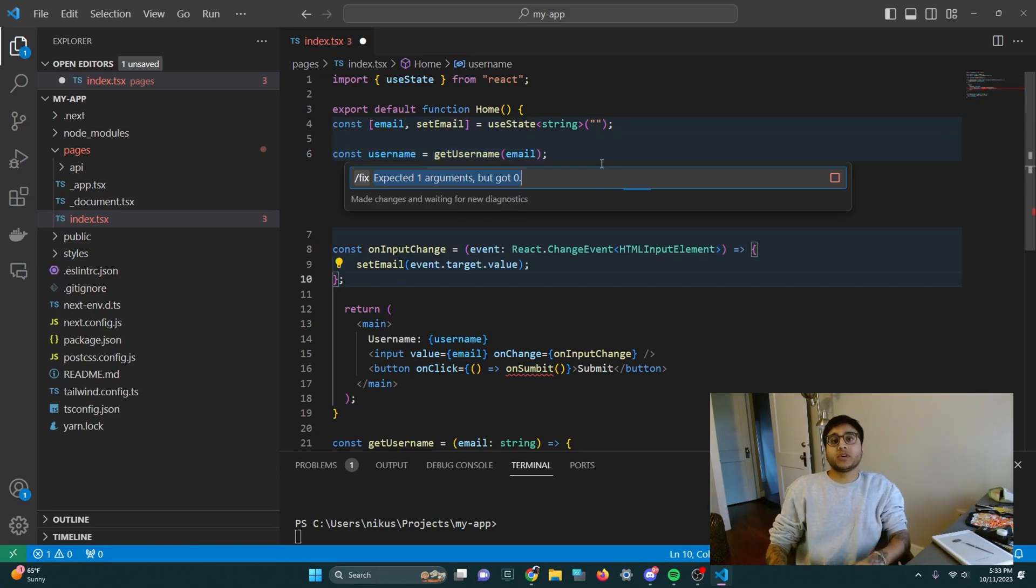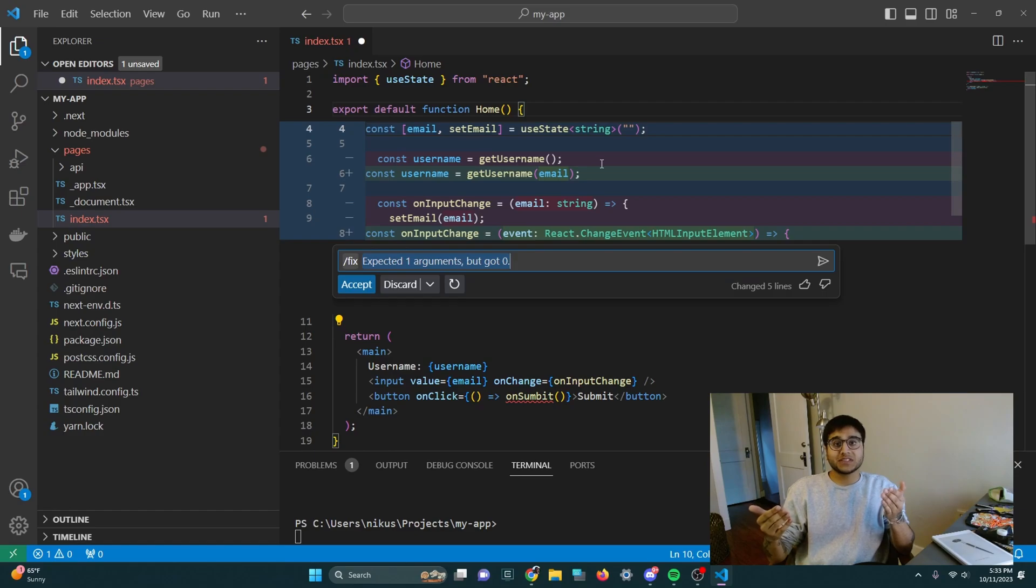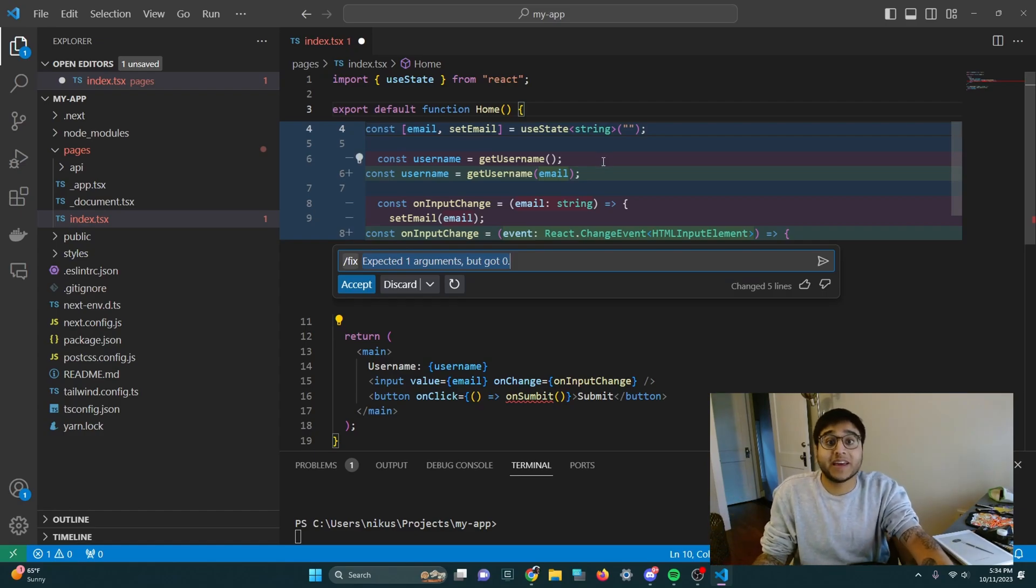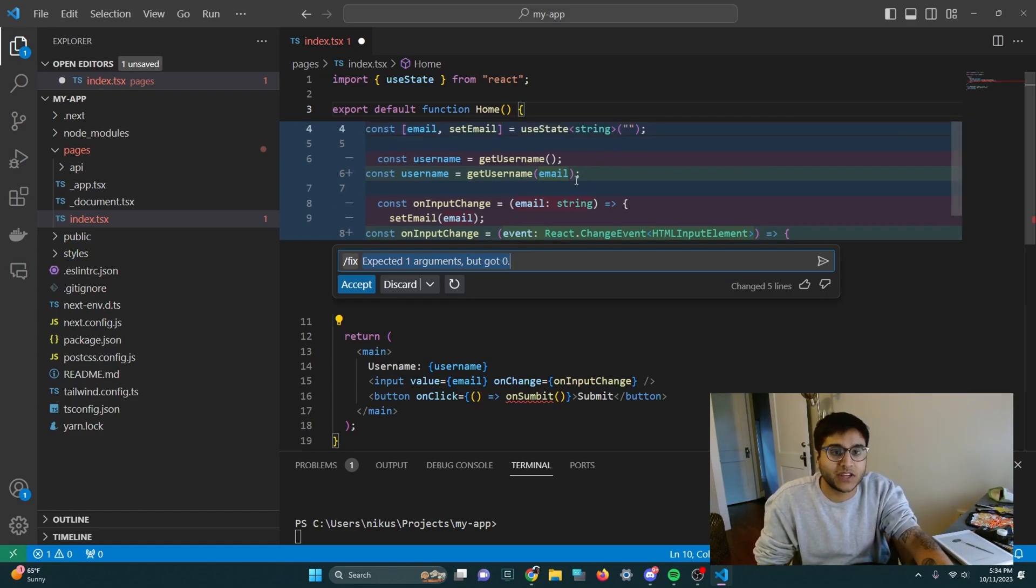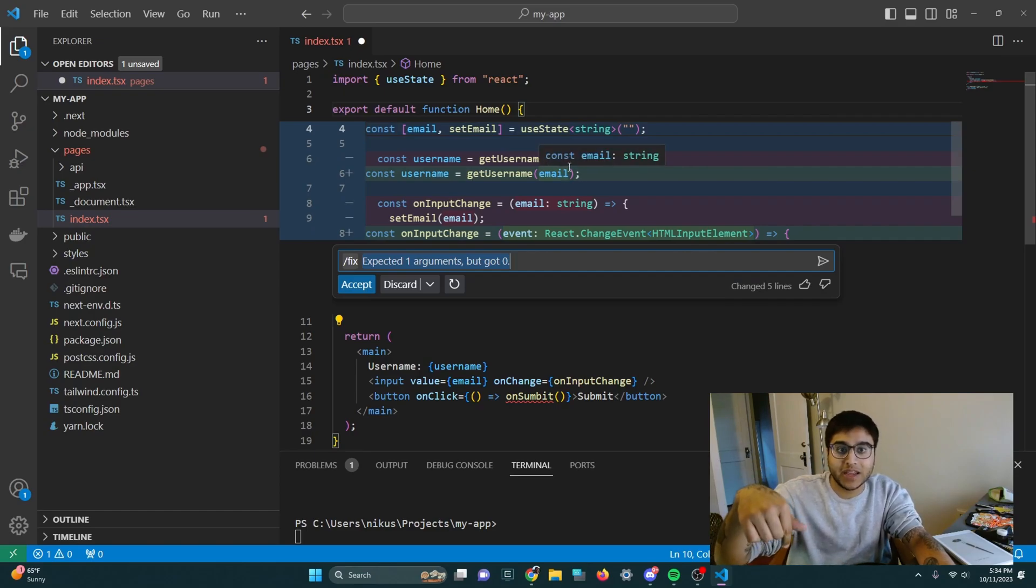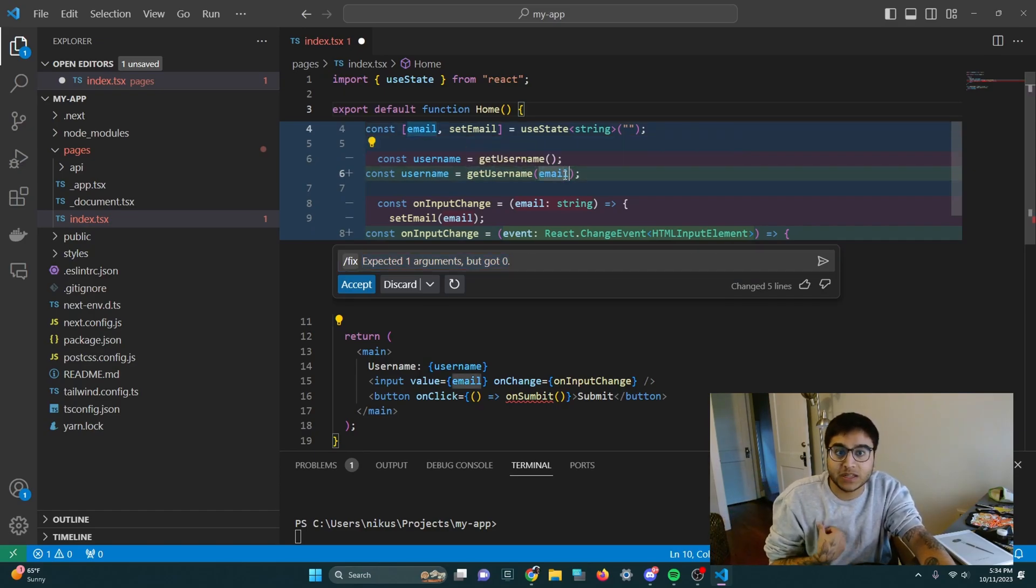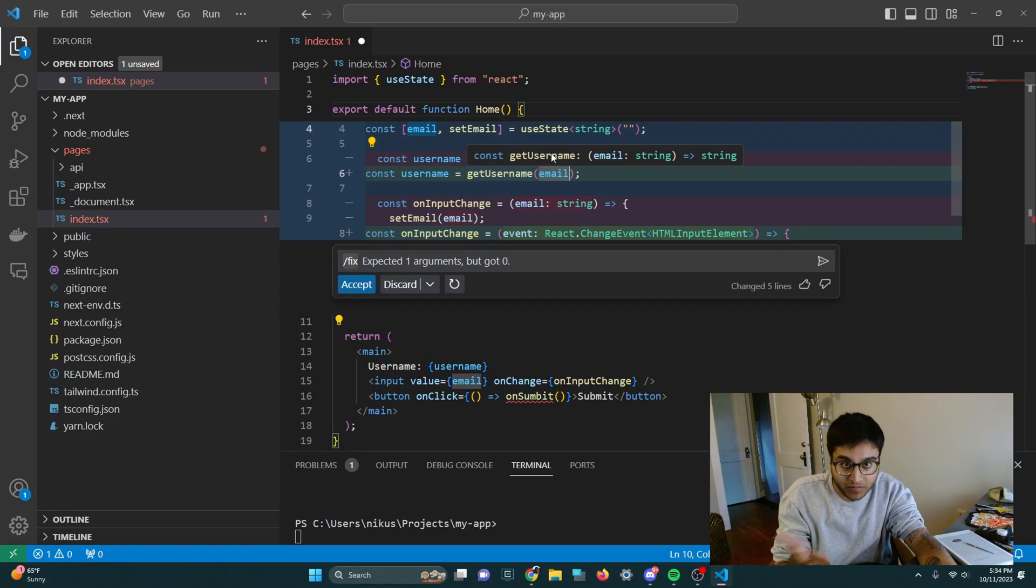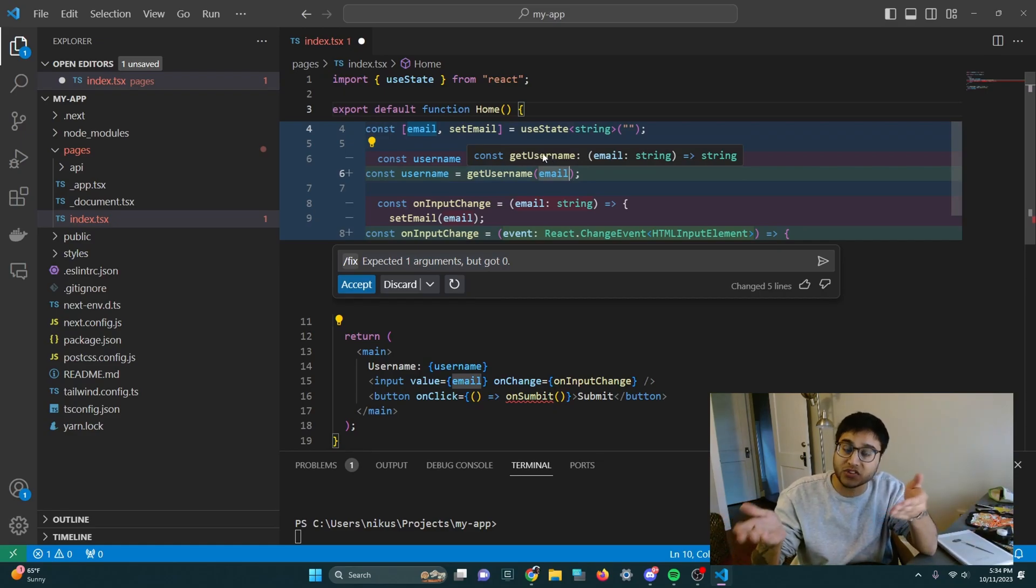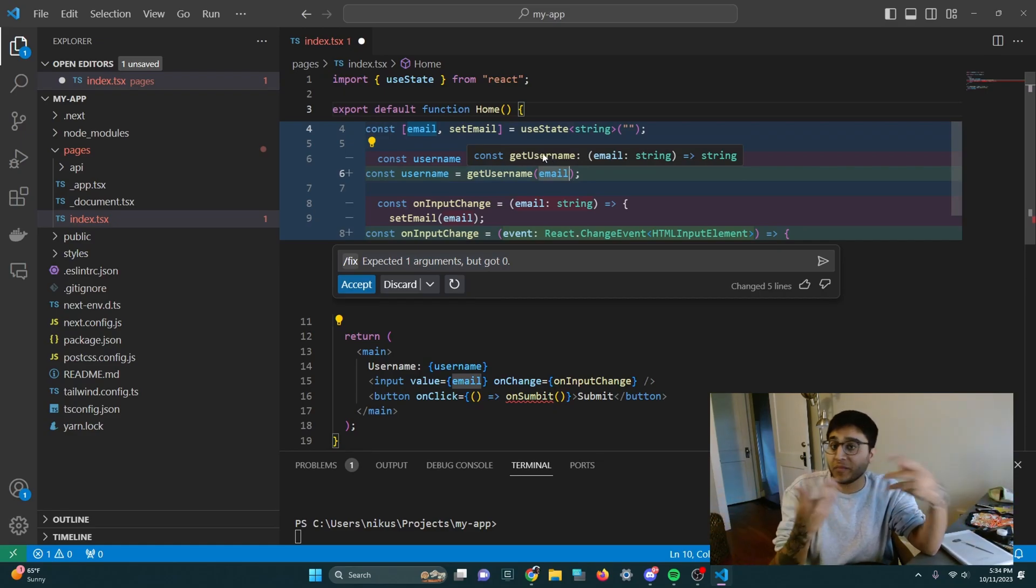And Copilot will do what it can and not only fix that bug, but fix anything that it actually can. So let's look at the changes it made. It added an argument to pass an email to get username because we need to send the function the email to get the username from it. That makes sense.